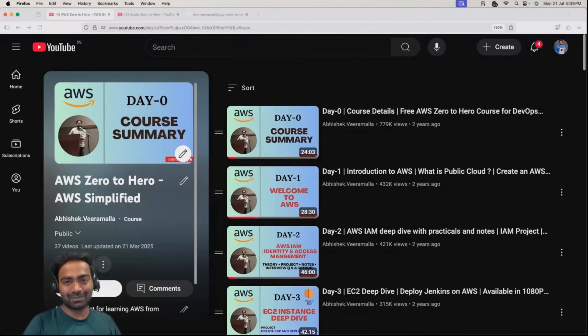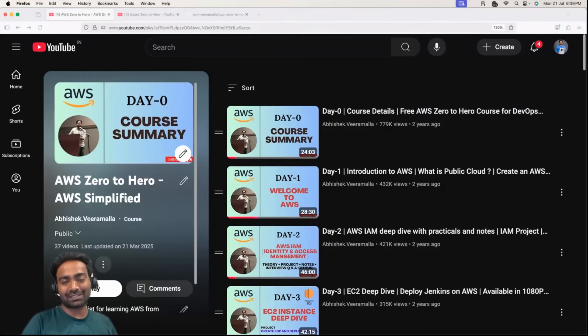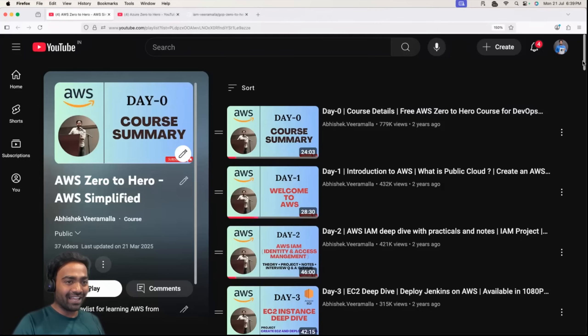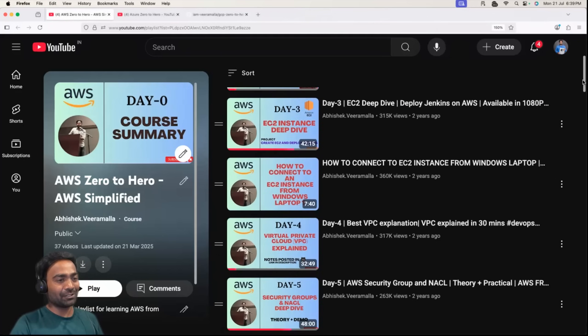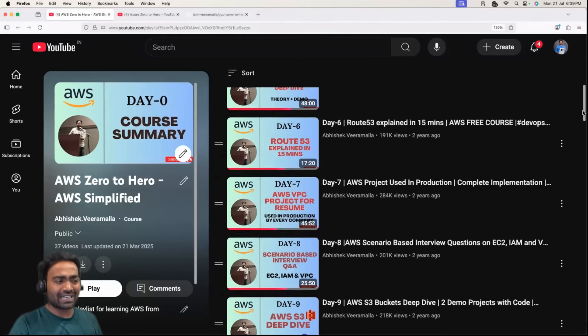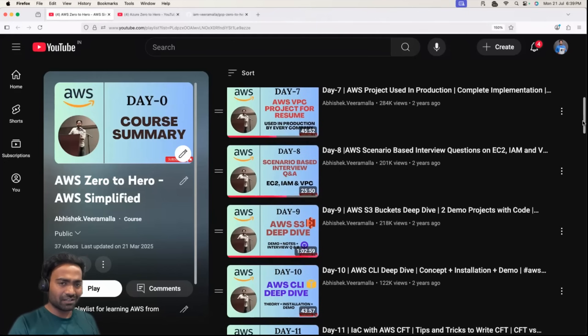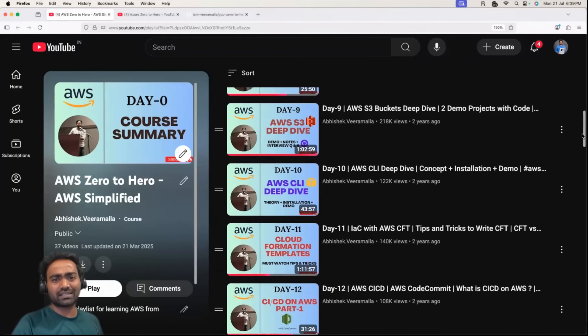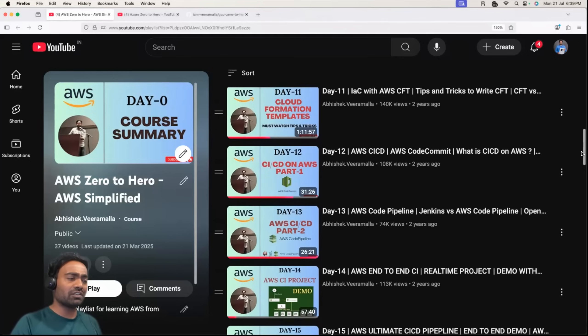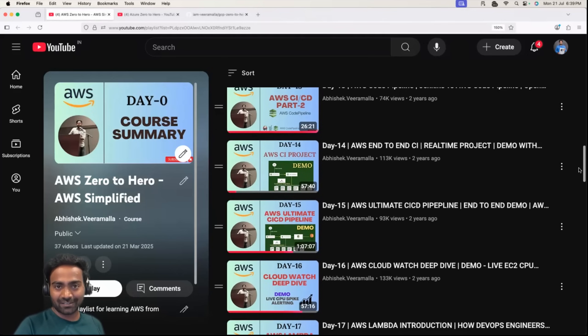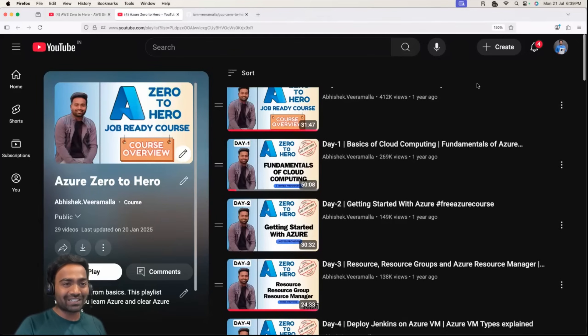Hello everyone, my name is Abhishek, and welcome back to my channel. In 2023, we did the AWS Zero to Hero series where we learned AWS right from scratch. We implemented a lot of projects on AWS and covered more than 25 services.